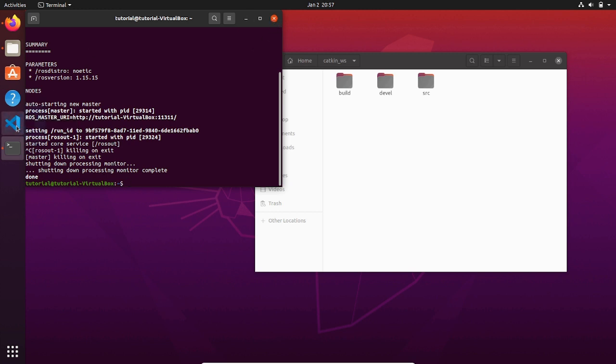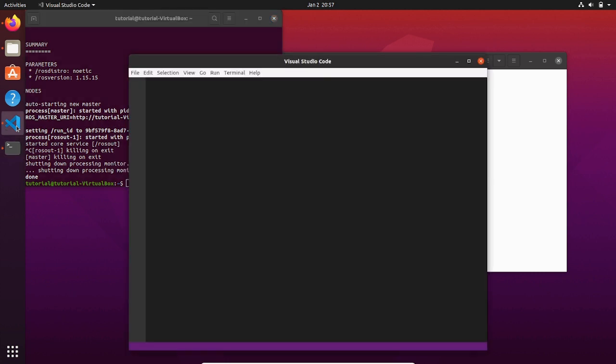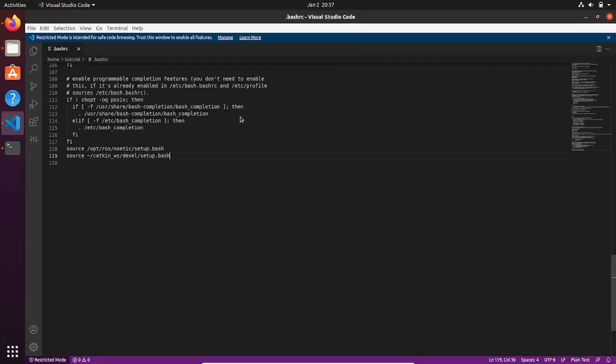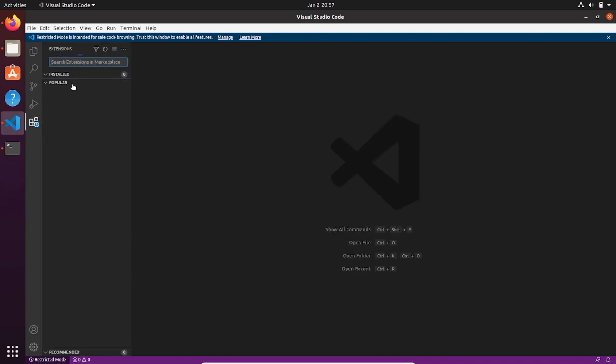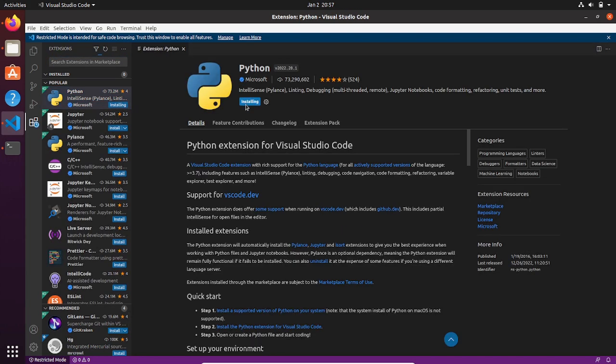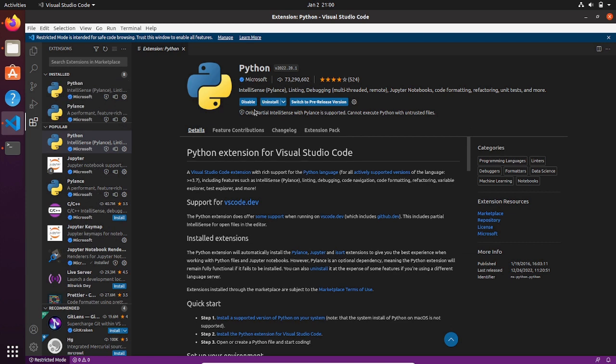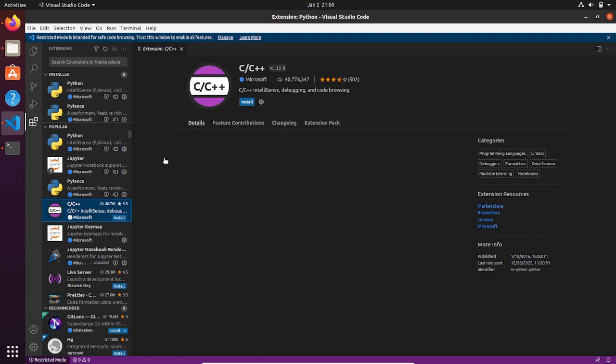Now we can improve our Visual Studio Code environment to make it more user-friendly for coding. Go to the extensions and install Python by Microsoft. When it is done, install C and C++ extension by Microsoft.